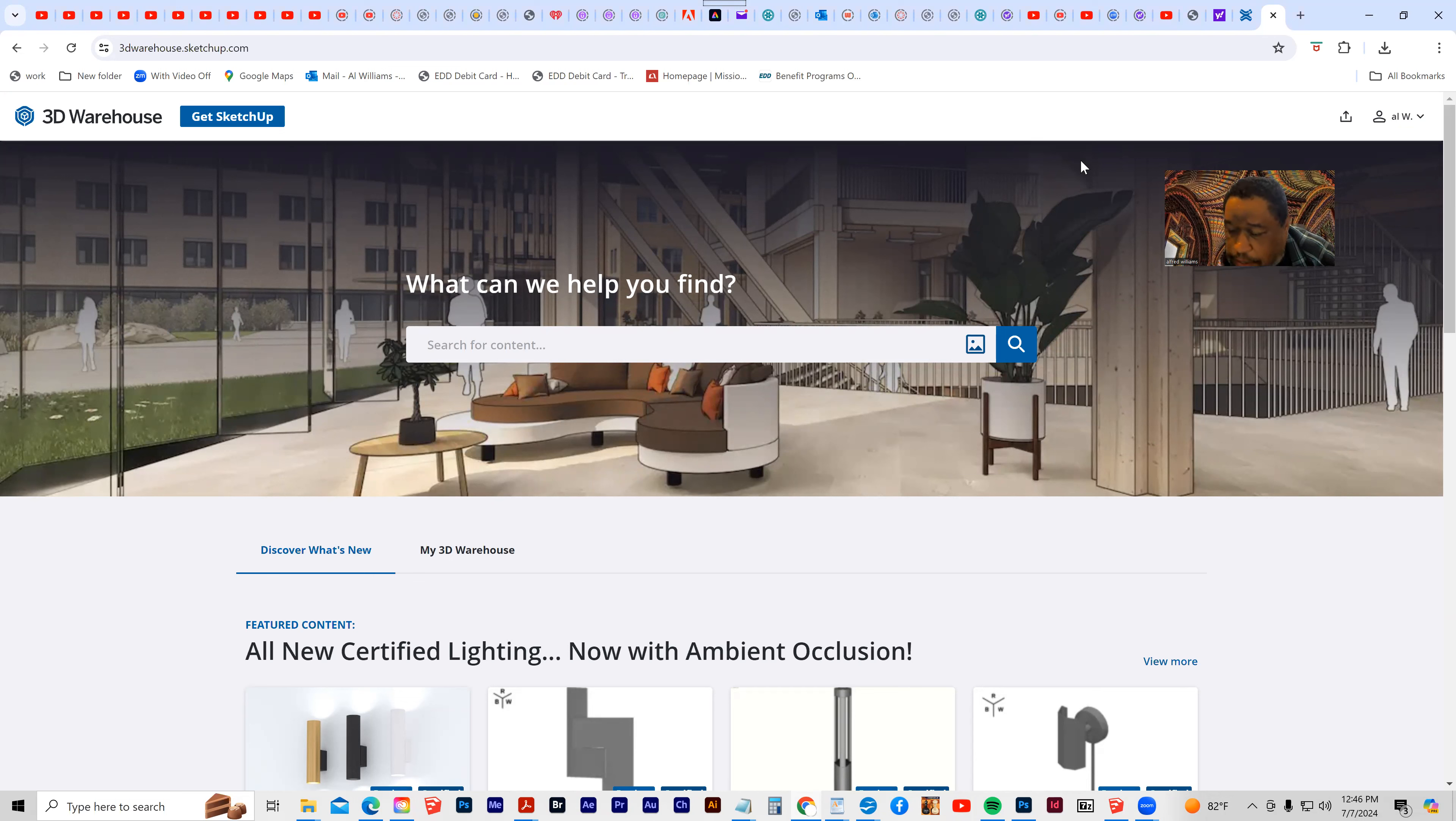But if you have the most current version of SketchUp, then you can download your models directly from here and that can save you a lot of time, instead of having to create everything from scratch. You can find models in here and then import them directly into your project.